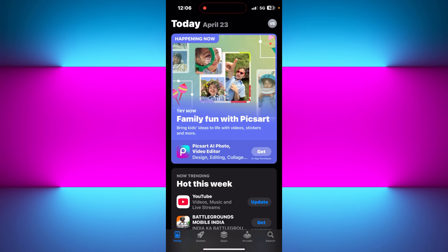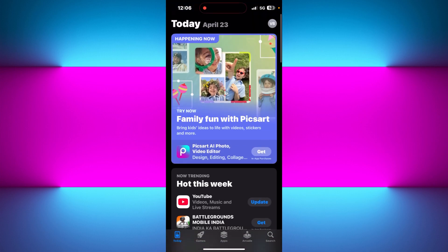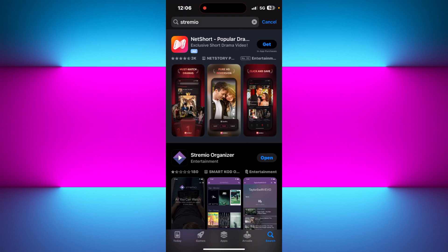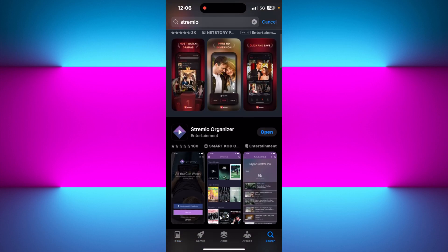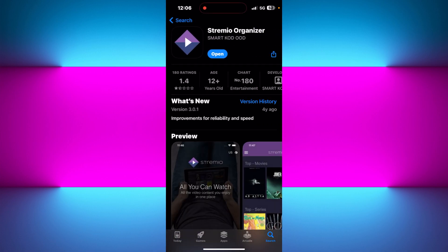But don't worry, in this video I will walk you through each and every process to access it, install the add-ons, and start streaming. Before proceeding, make sure you check out the links in the description of all the resources mentioned in today's video. Now without further ado, let's get straight into it.